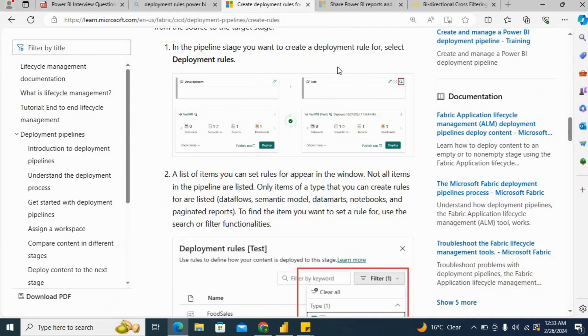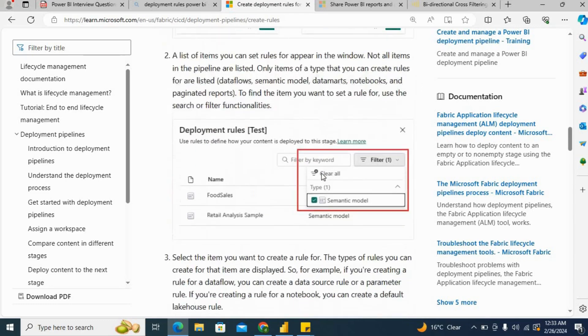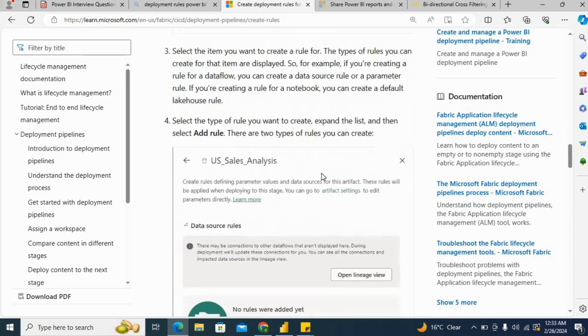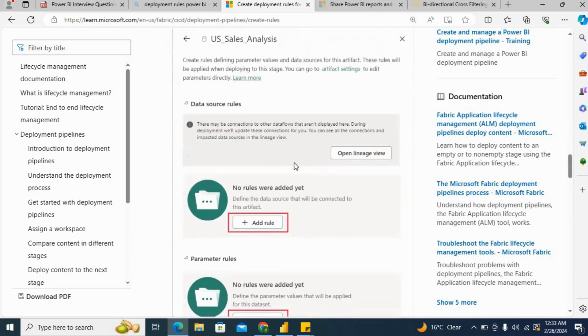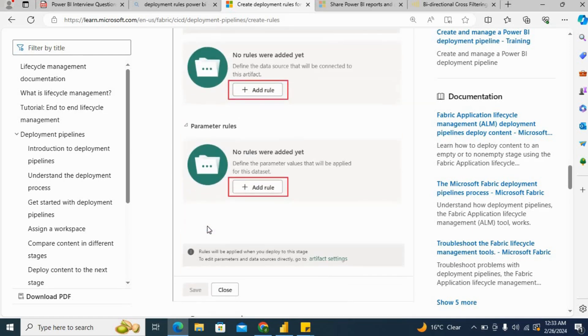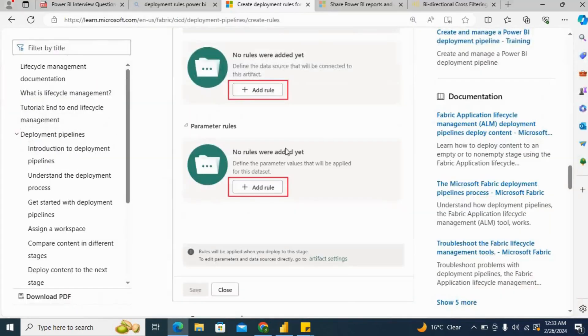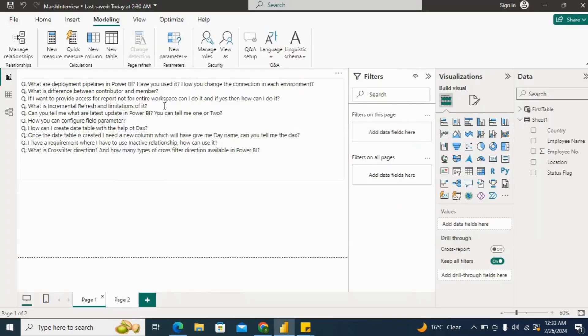You can change the connection only in test and production. There is a button called the lightning button. You can click here and then you will have two options to set the deployment rules. You can add the data source rules or you can add the parameter rules. This is how you can provide the answer.